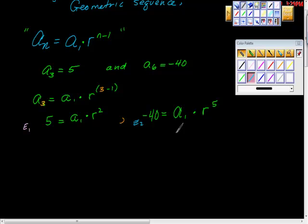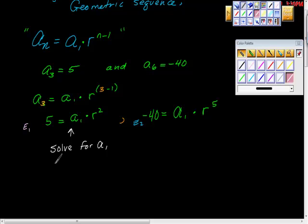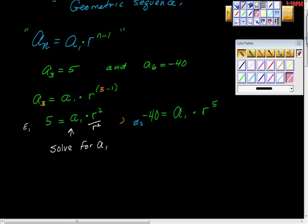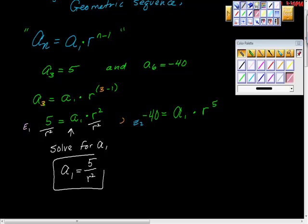It doesn't matter which is first or second. What you're going to do with one of them is solve for the first term. To do that, divide both sides by r squared — r squared over r squared is one, and one times a sub 1 is a sub 1 — so a sub 1 equals five over r squared.